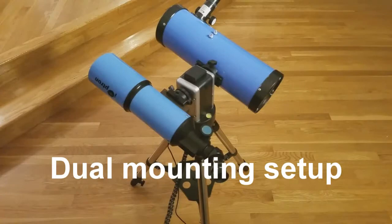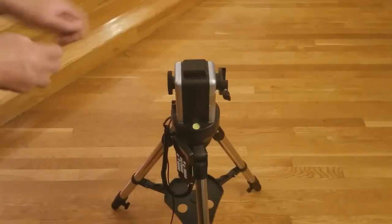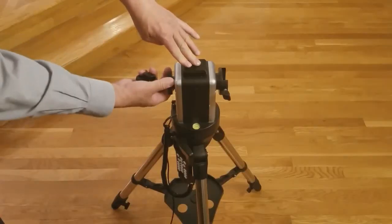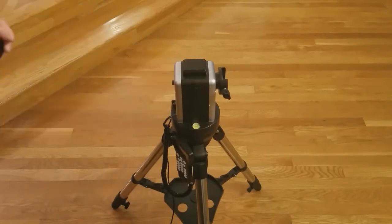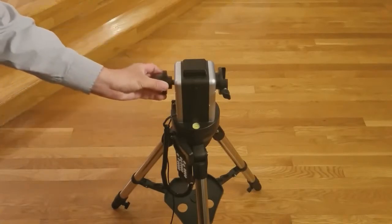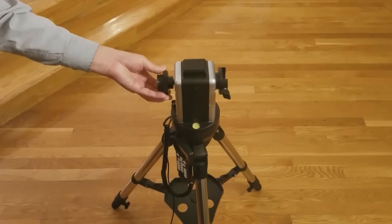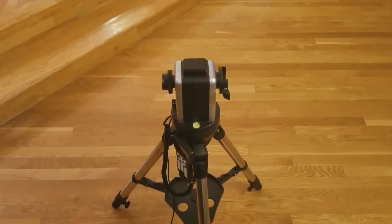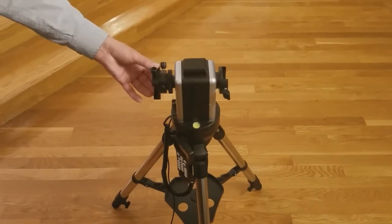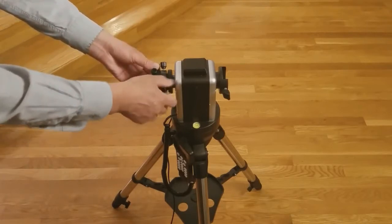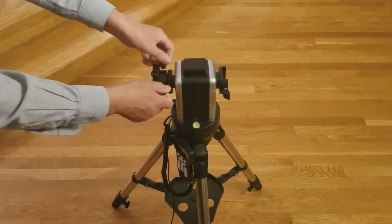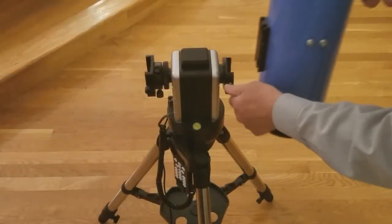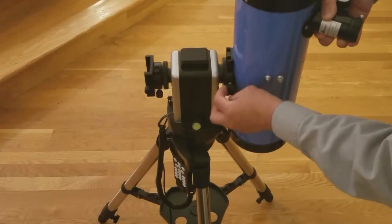Next, we will demonstrate a dual telescope setup. You will be using an optional second dovetail and mounting ring. First, remove the altitude locking knob, then attach the optional mounting ring to this side of the mount. Then place the dovetail on the mounting ring and tighten the screws to secure. You will now be able to mount two telescopes to the mount.